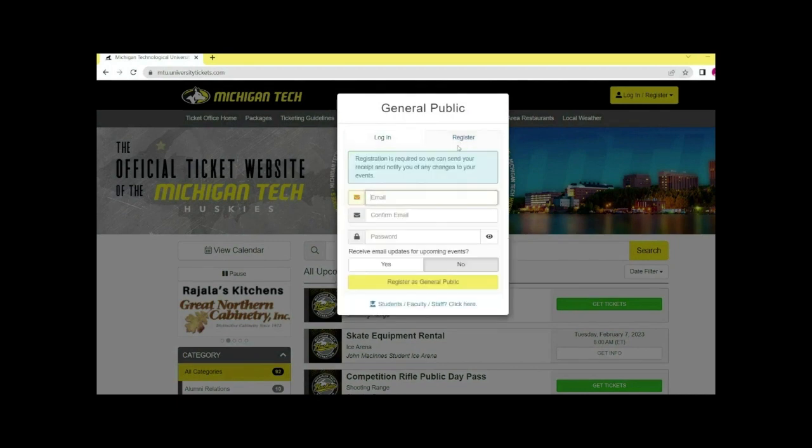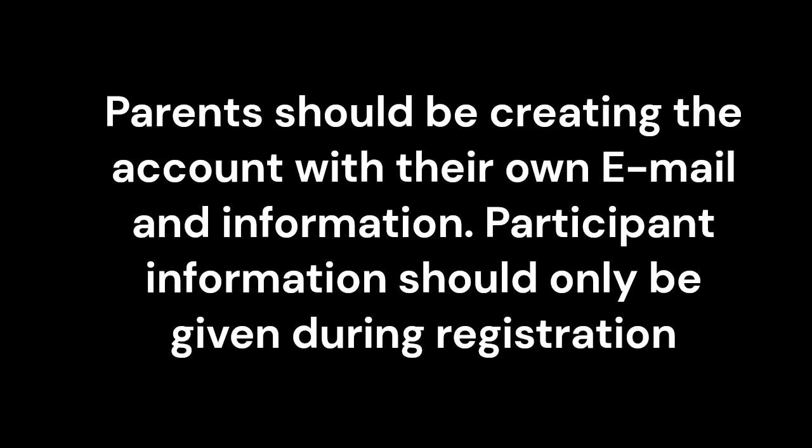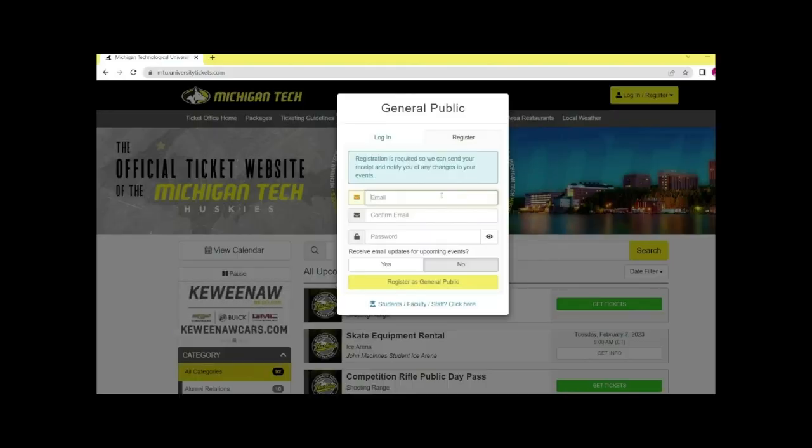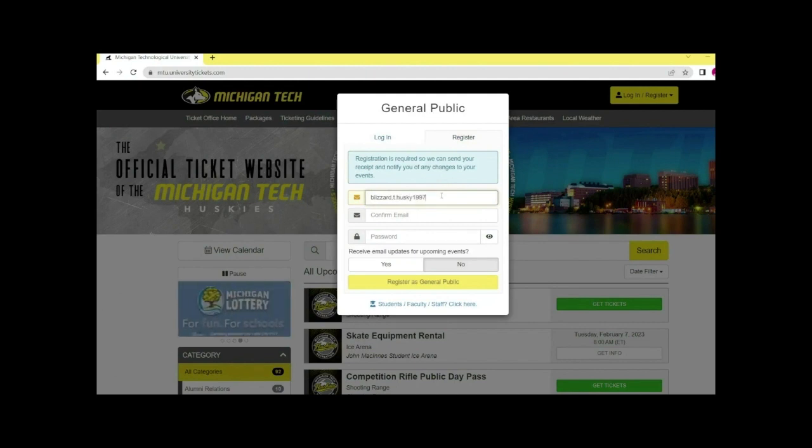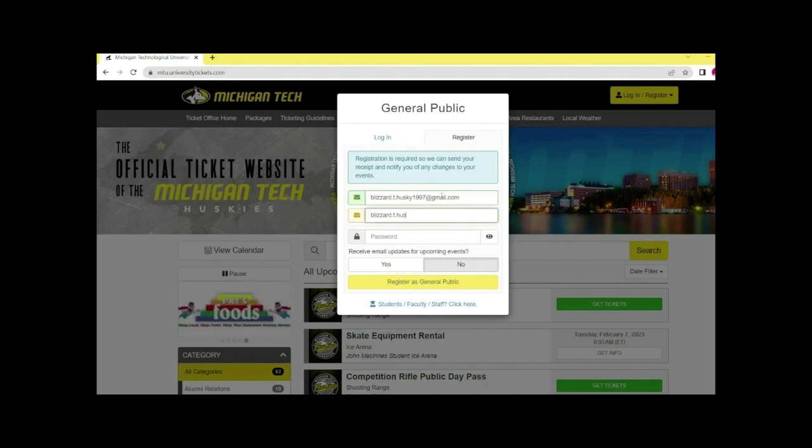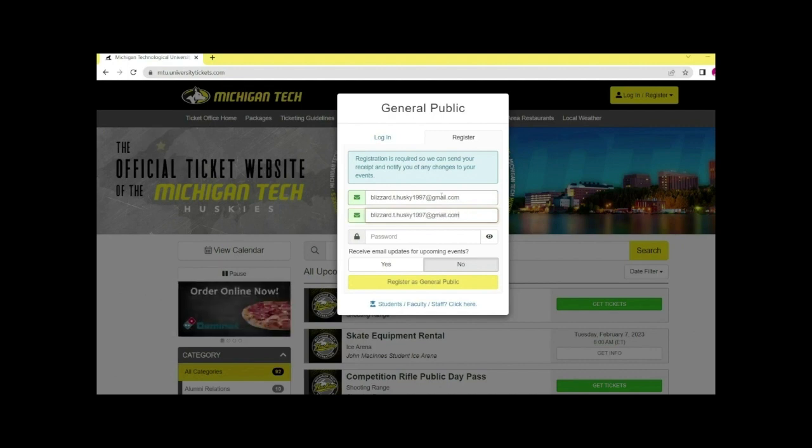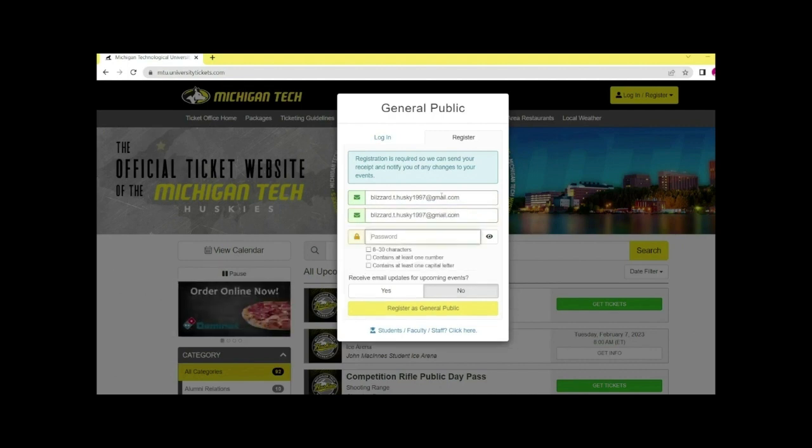Click register in the top right of the pop-up. Type in your email, confirm your email, and create a password.